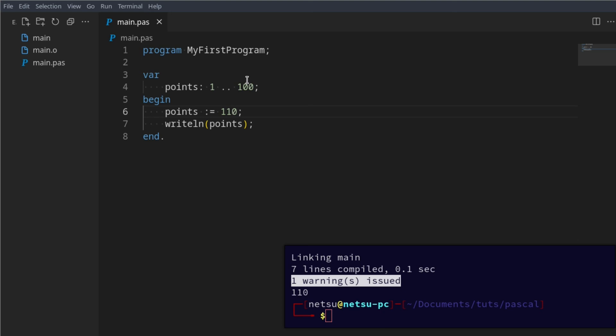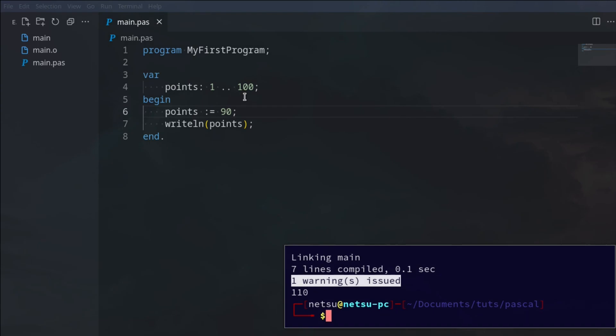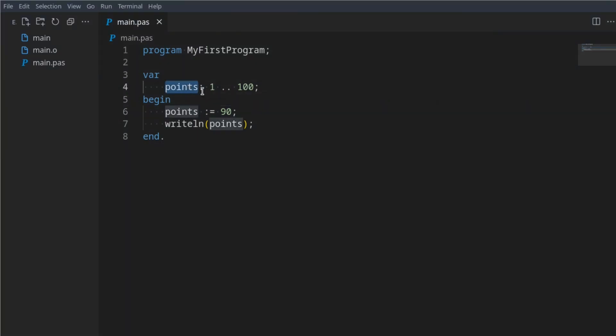If we were to say 90 and run it, we won't get a warning anymore as you can see. You can do the same for something such as the alphabet.